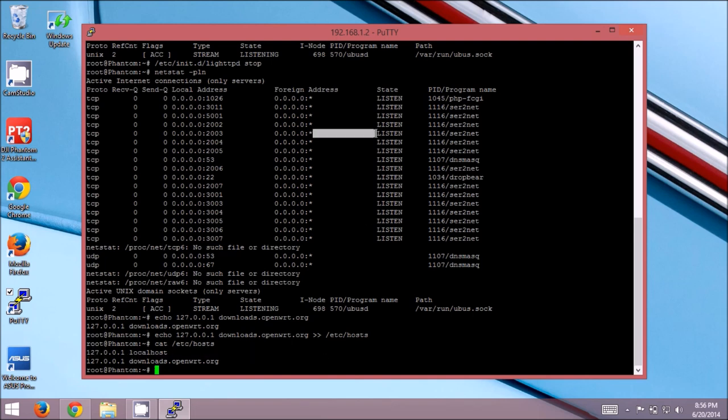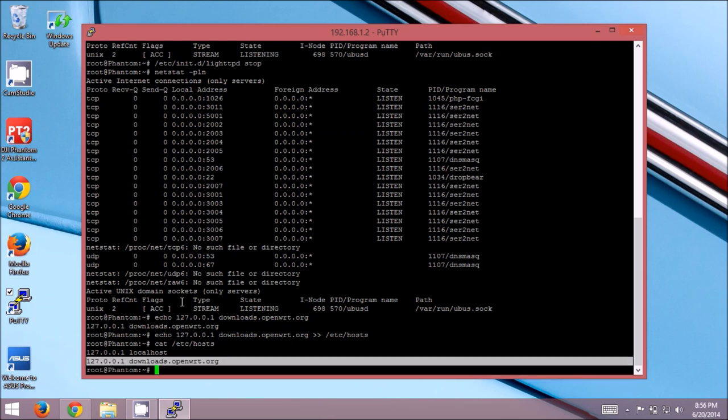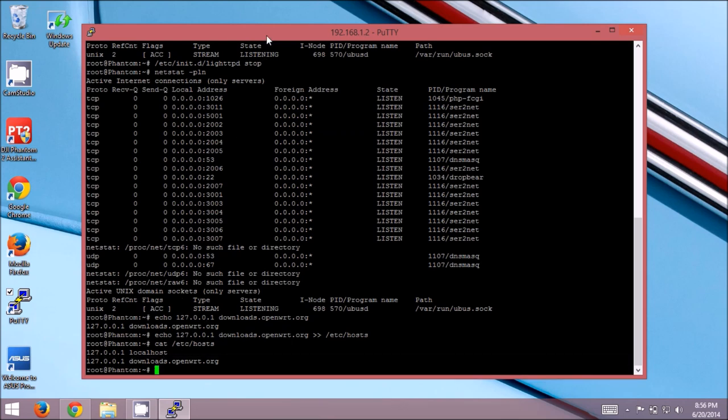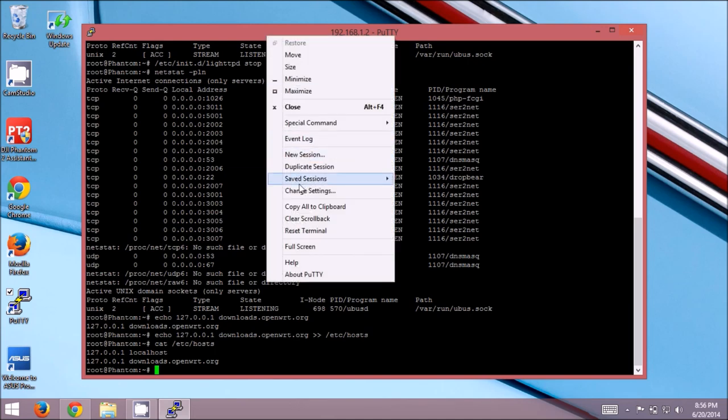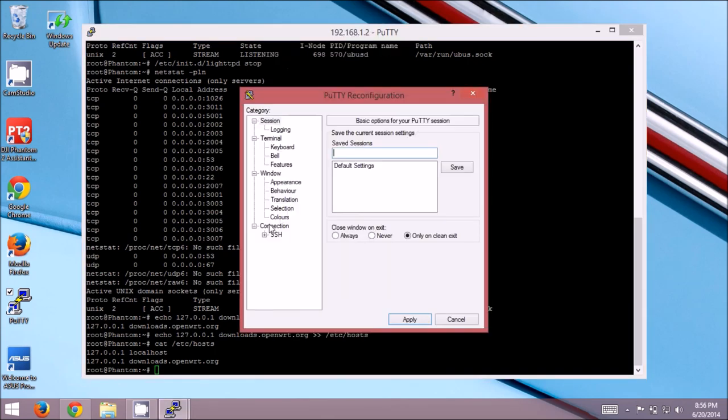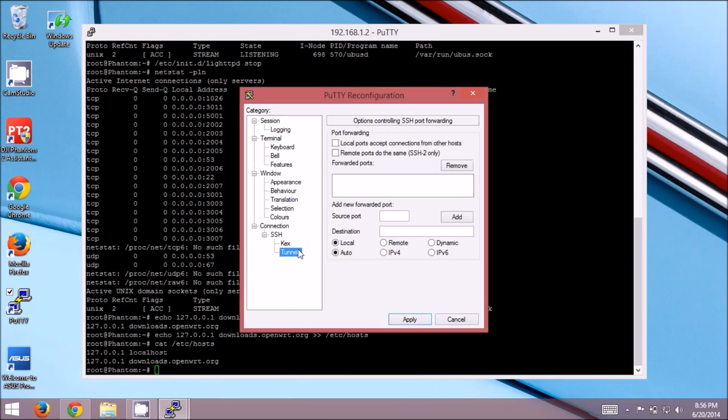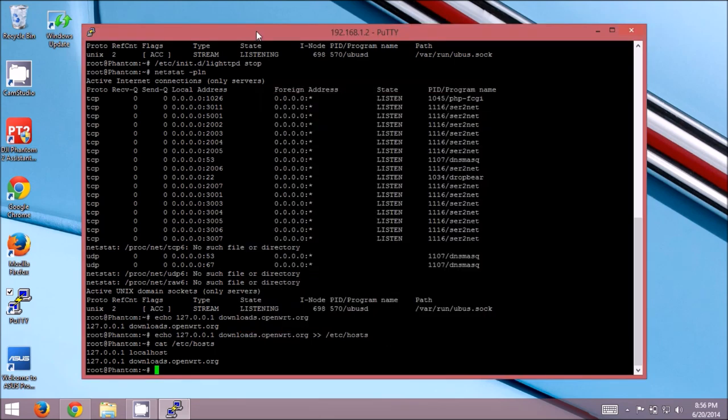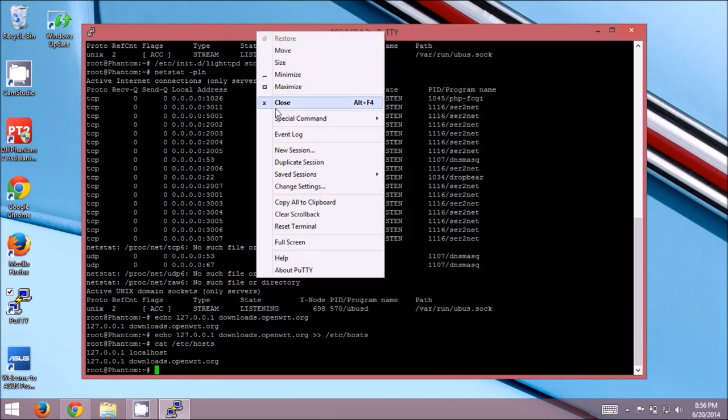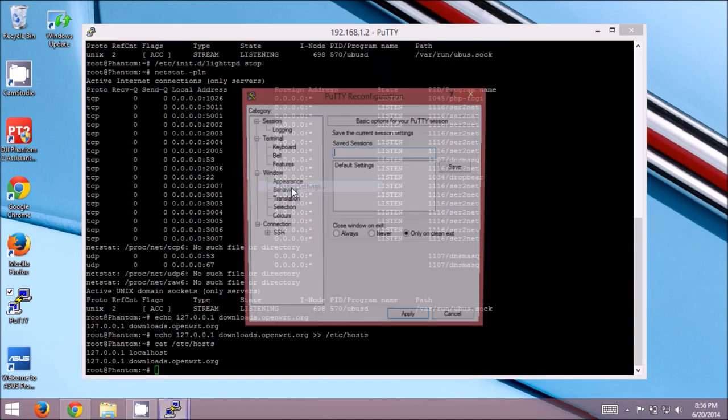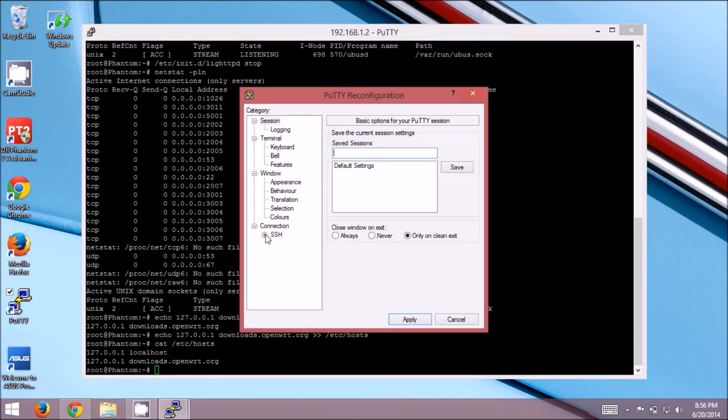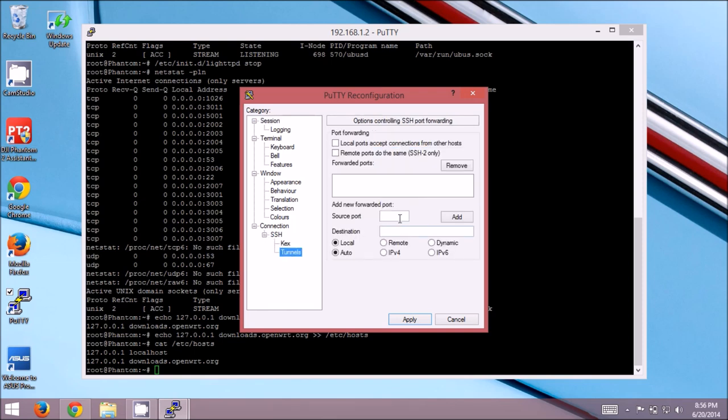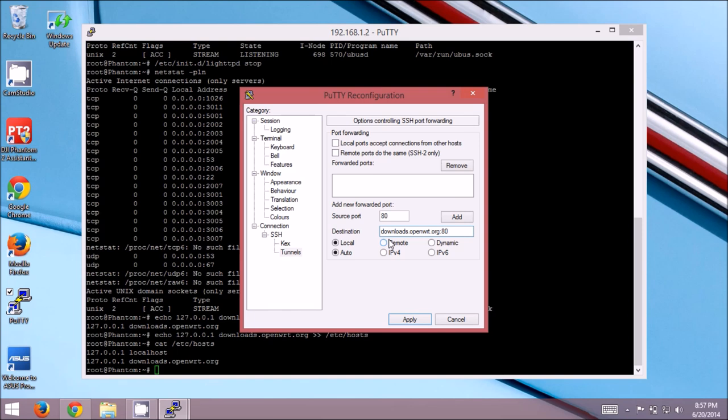So now that we've got the port freed up and the entry in our host file, now we're actually going to tell SSH to push that port through the SSH tunnel and out to the real openwrt.org. I'm going to do that a little slower. I right click here on the title bar anywhere. Hit change settings. Then, come down to the SSH section under connection. Hit the plus sign. Click on tunnels. For the source port, I'm going to enter port 80. For the destination, we're going to downloads.openwrt.org, colon 80. Port 80 is the default port for HTTP traffic. PuTTY and SSH in general requires both the source and destination port to be explicitly specified.